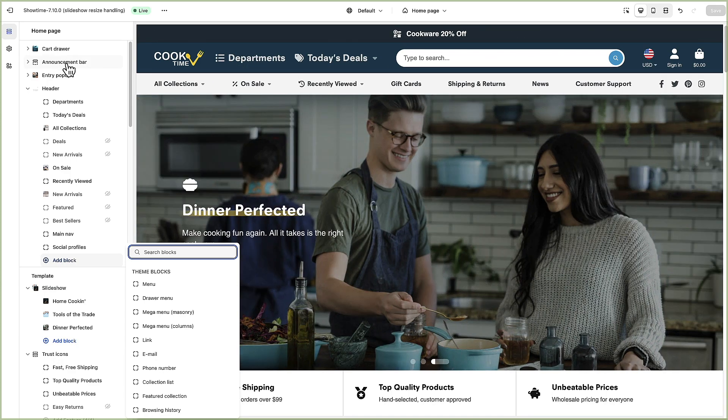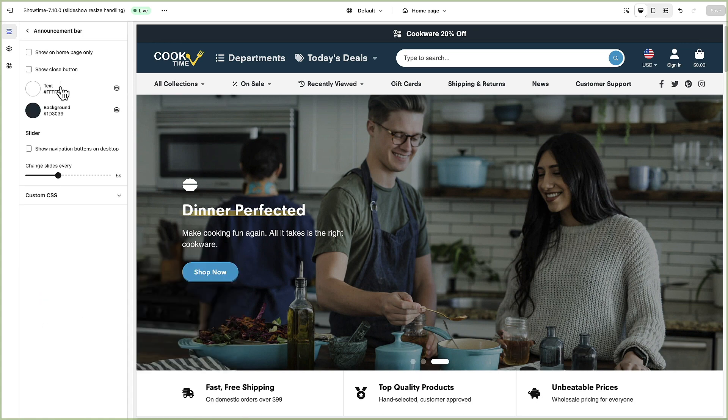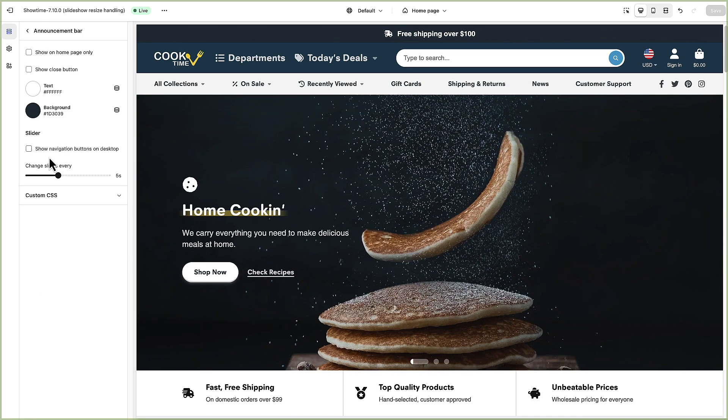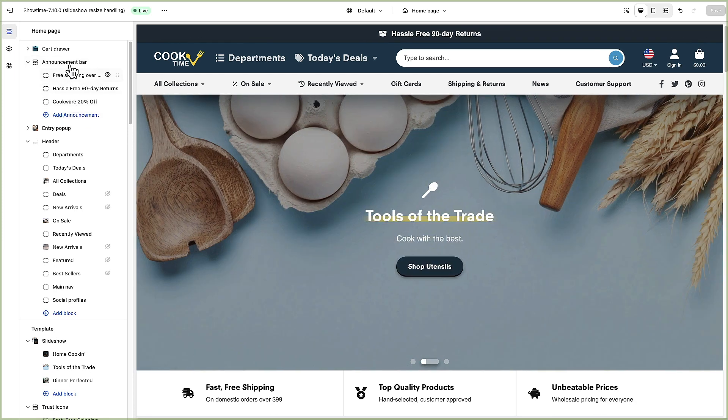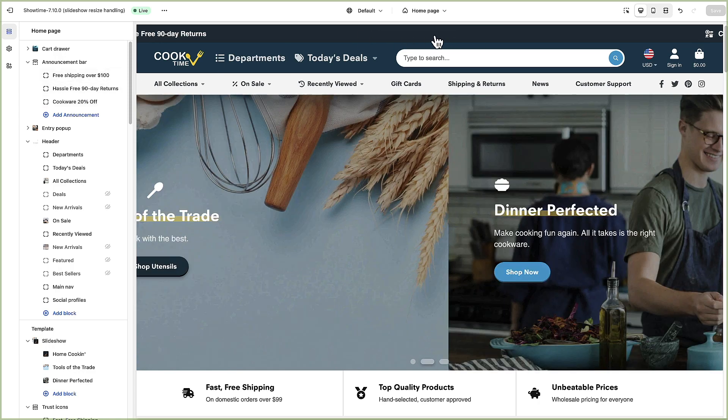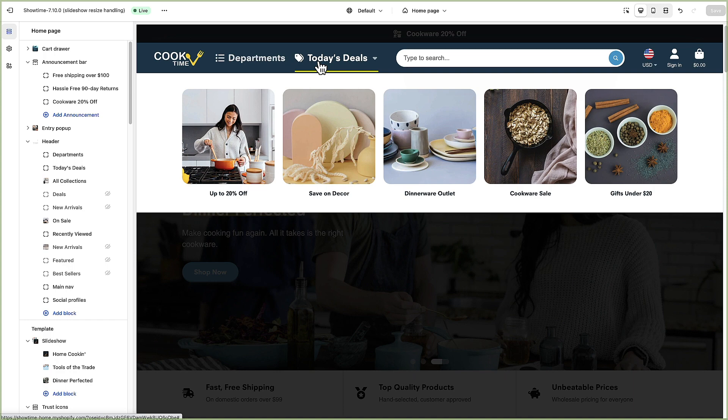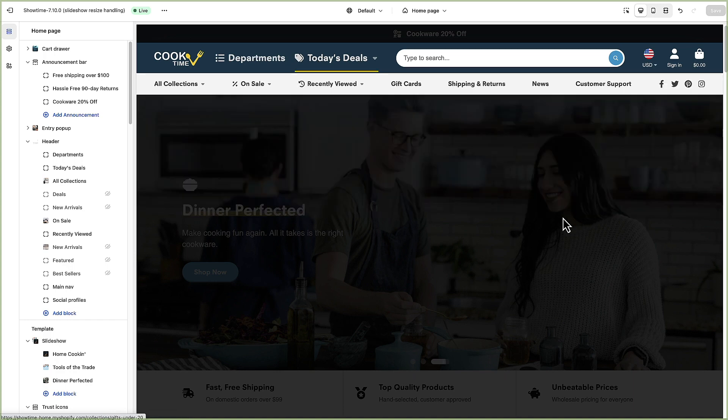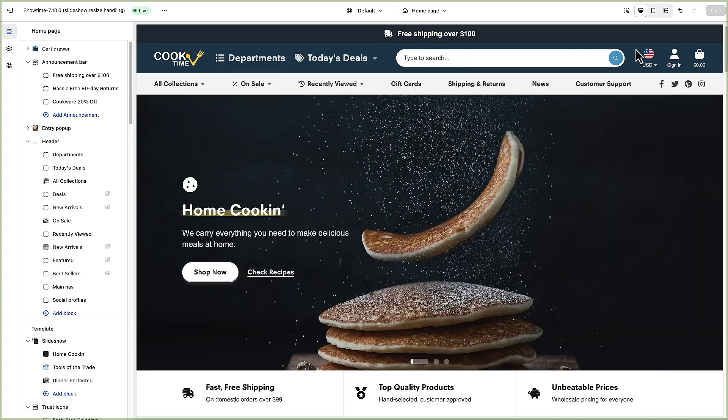The announcement bar is controlled up here in this separate area so you can click on that. These are the general options I got to by just clicking on the words announcement bar. And then you can again add blocks to add your different announcements and have them scroll automatically up here.